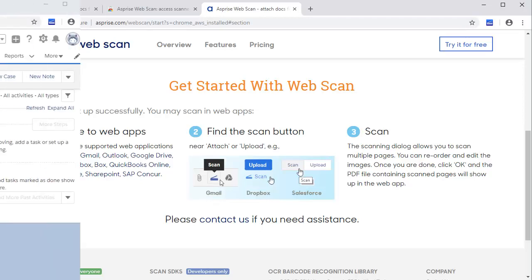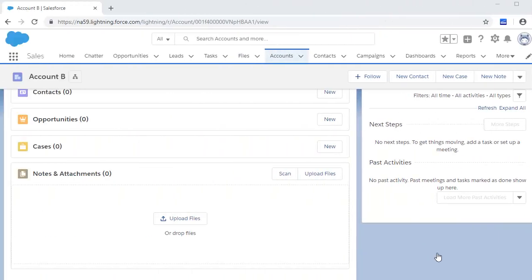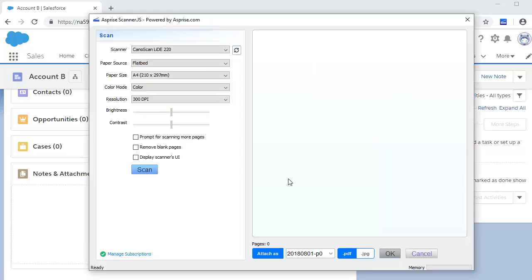Now we are ready to scan in Salesforce. On any page with an Upload Files button, you'll find a Scan button appears next to it. Click the Scan button.